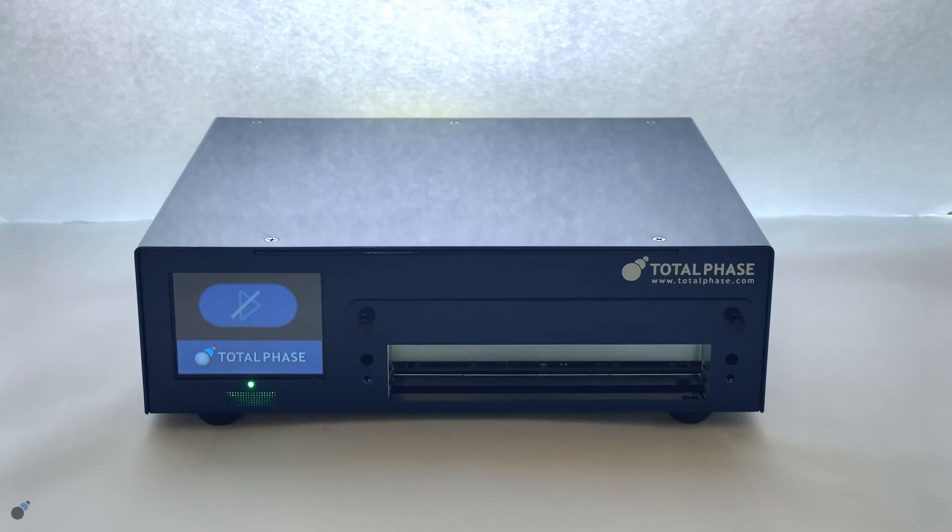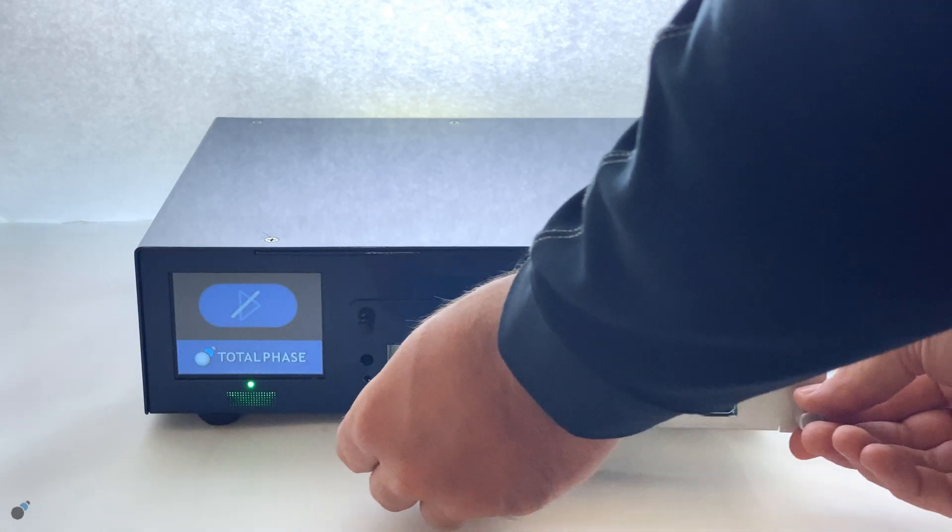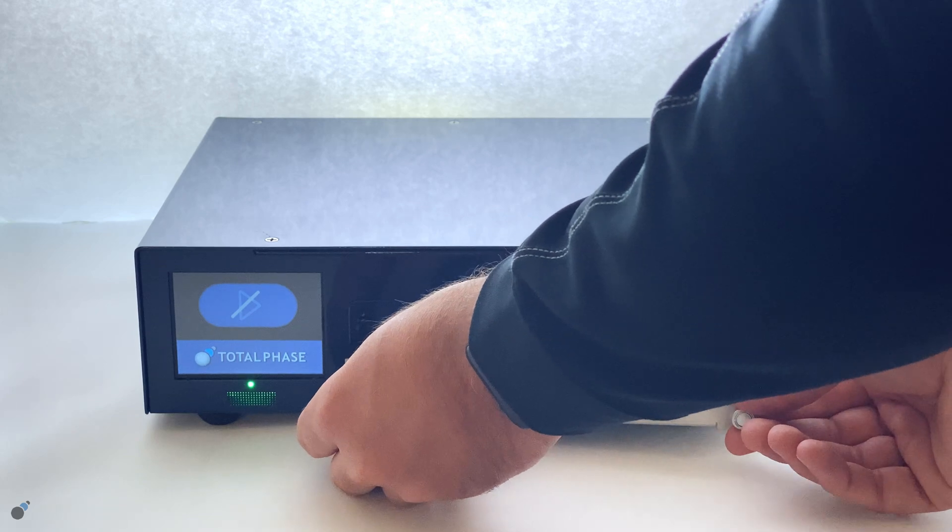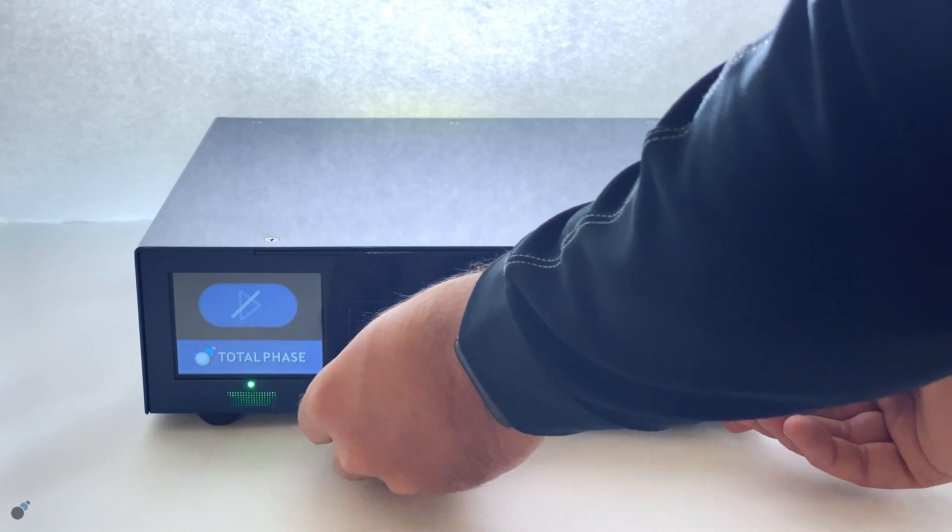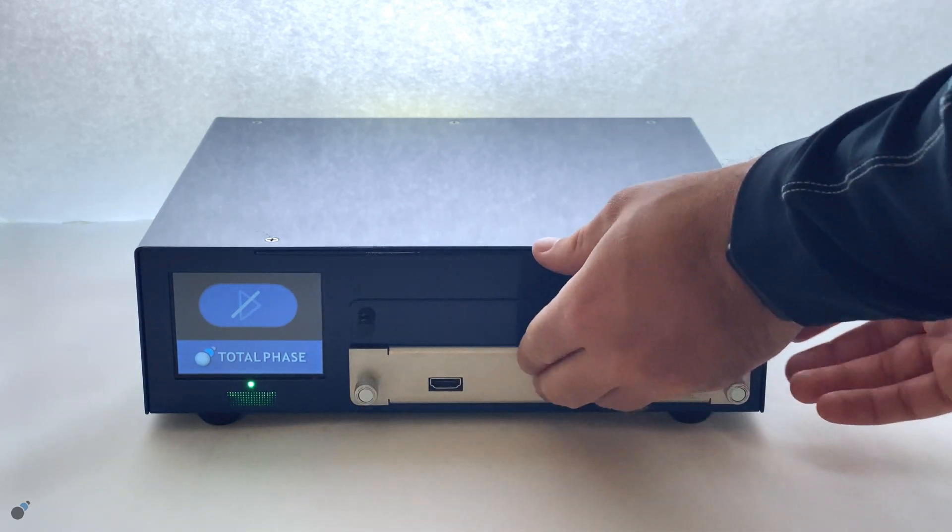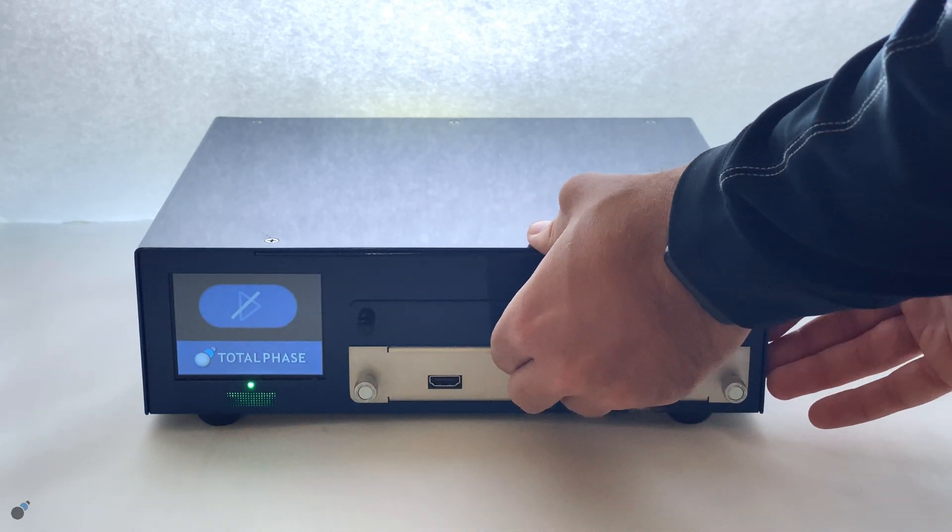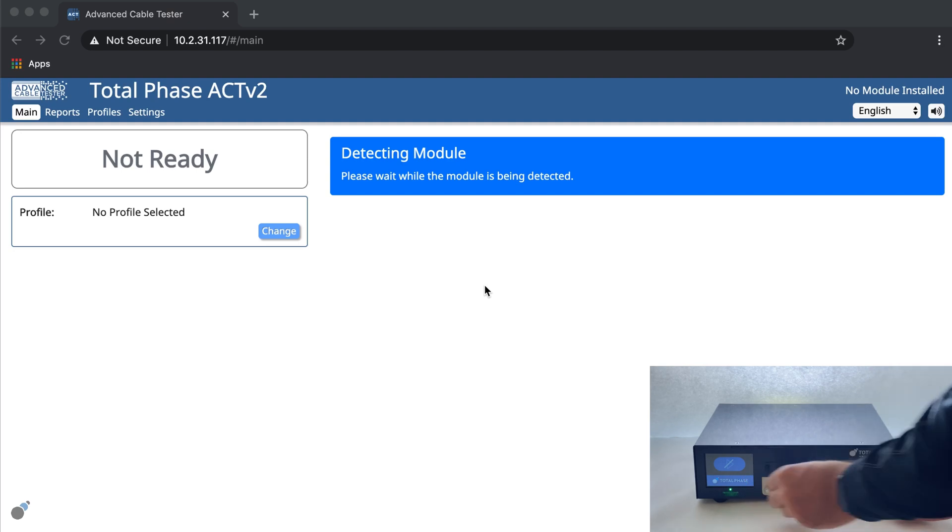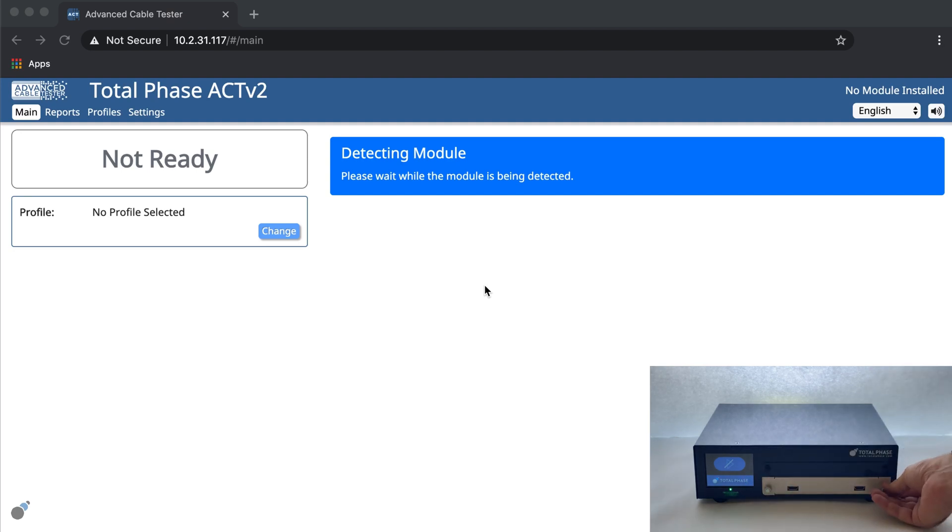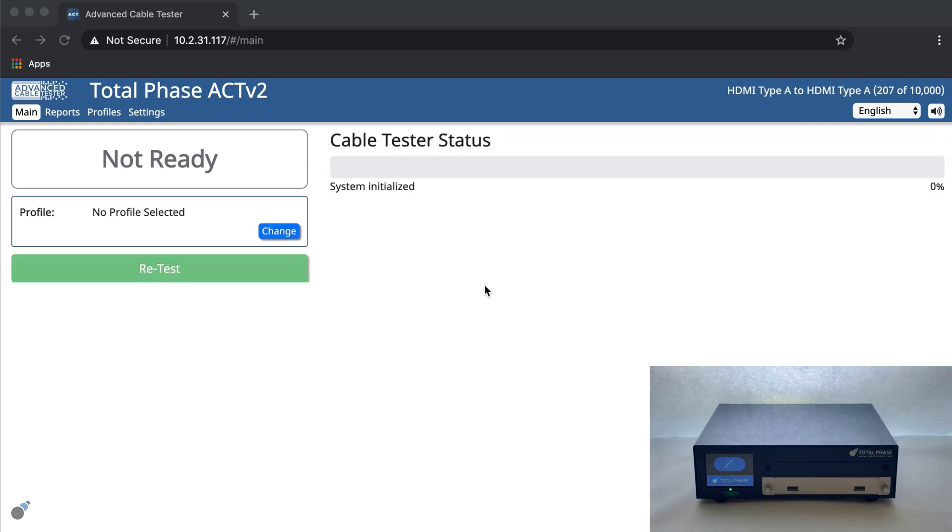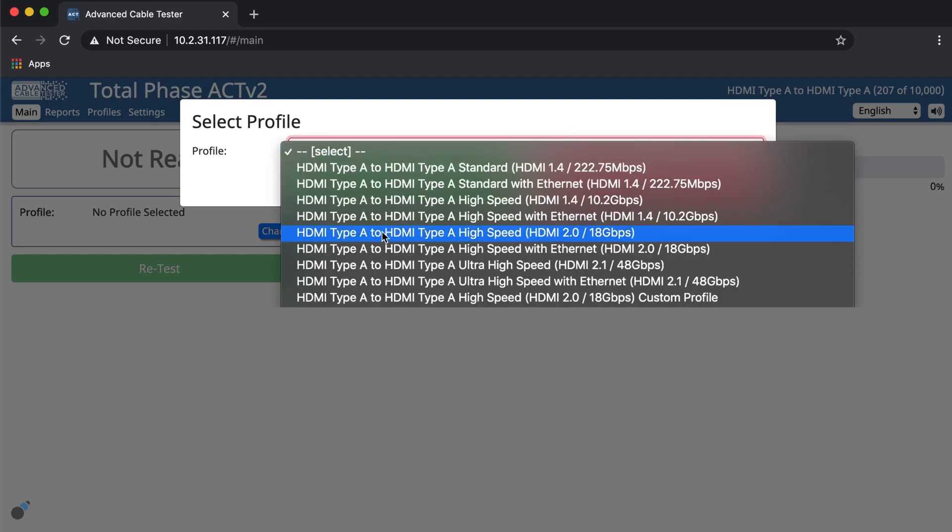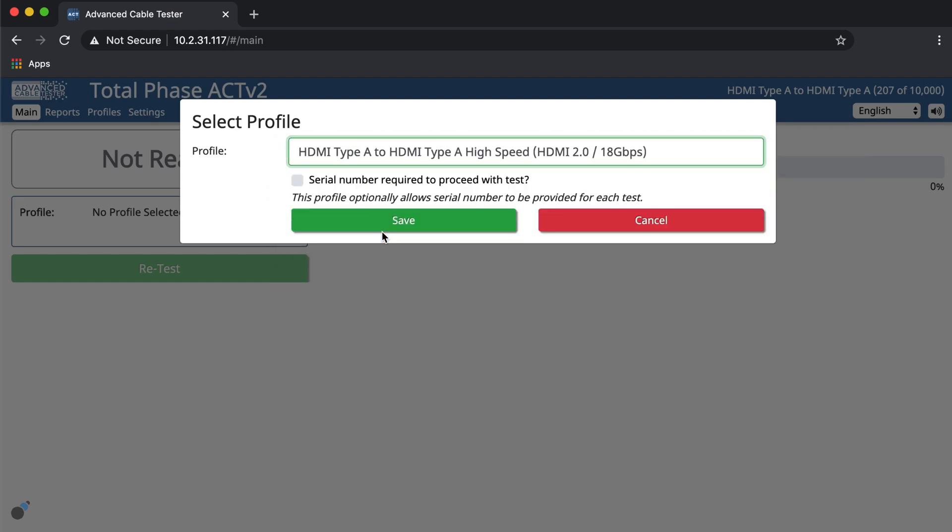Let's insert the HDMI to HDMI connector module and select the corresponding test profile. We will select the HDMI type A to HDMI type A high speed test profile to test the cable against the HDMI 2.0 specification at 18 gigabits per second.